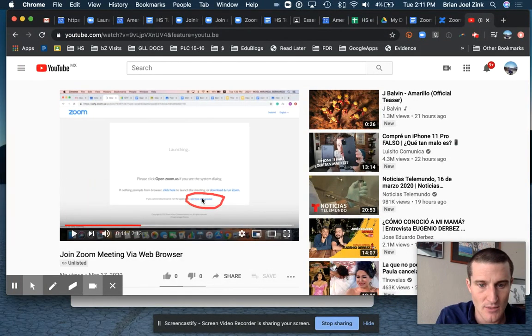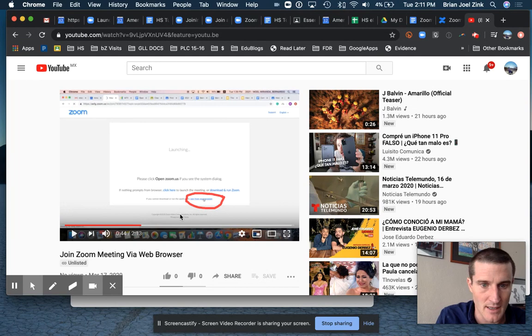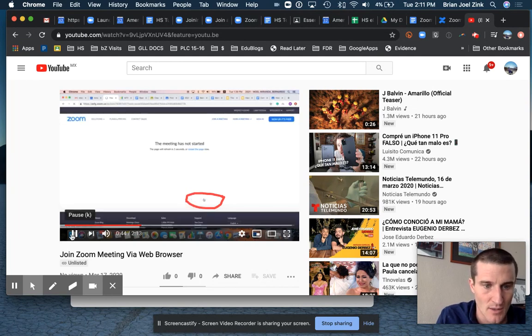Again, you can see where I had Bernie click on his join from your web browser. We'll play, we'll watch his video a little bit.